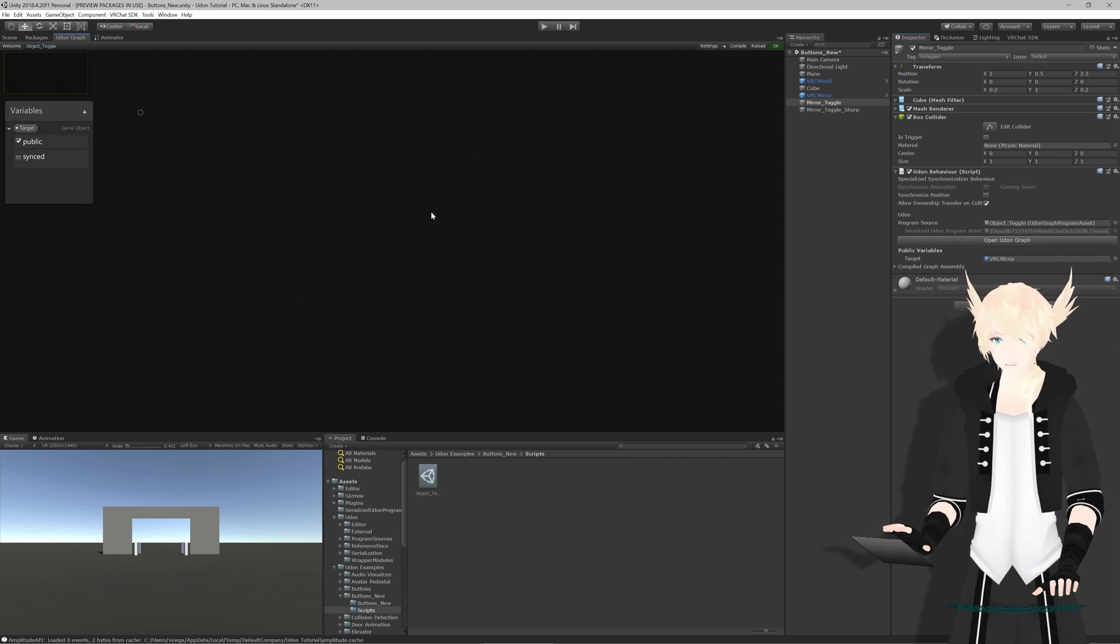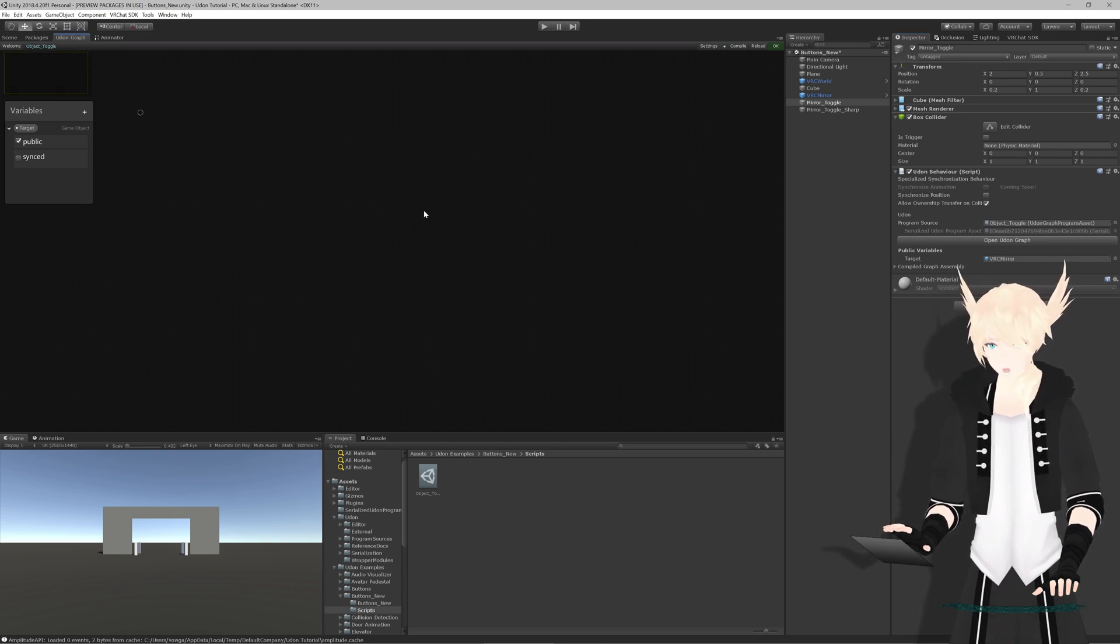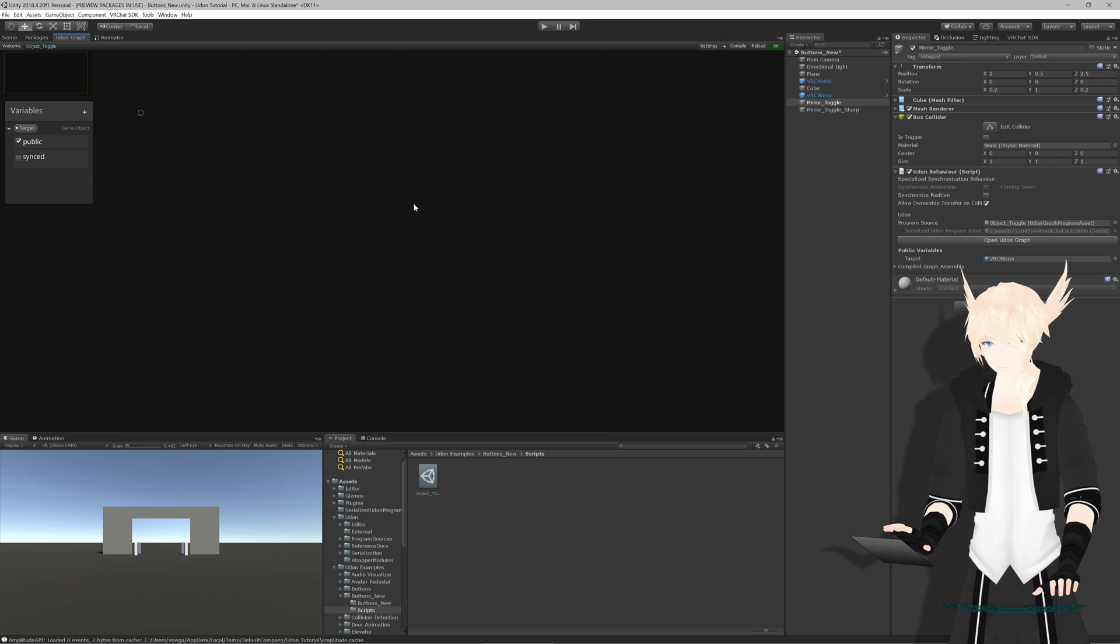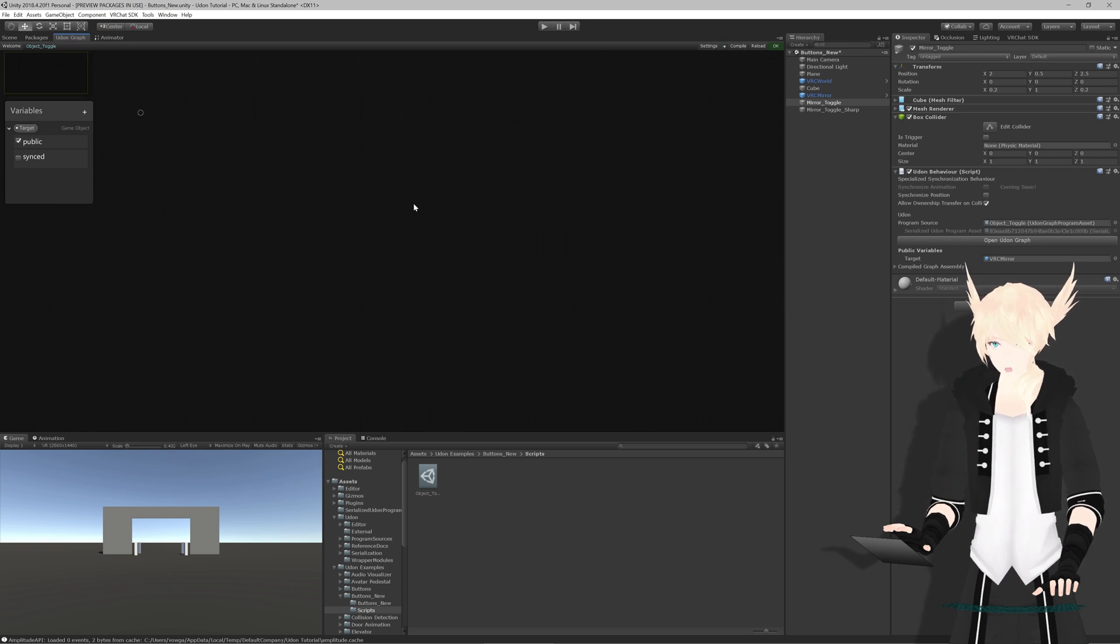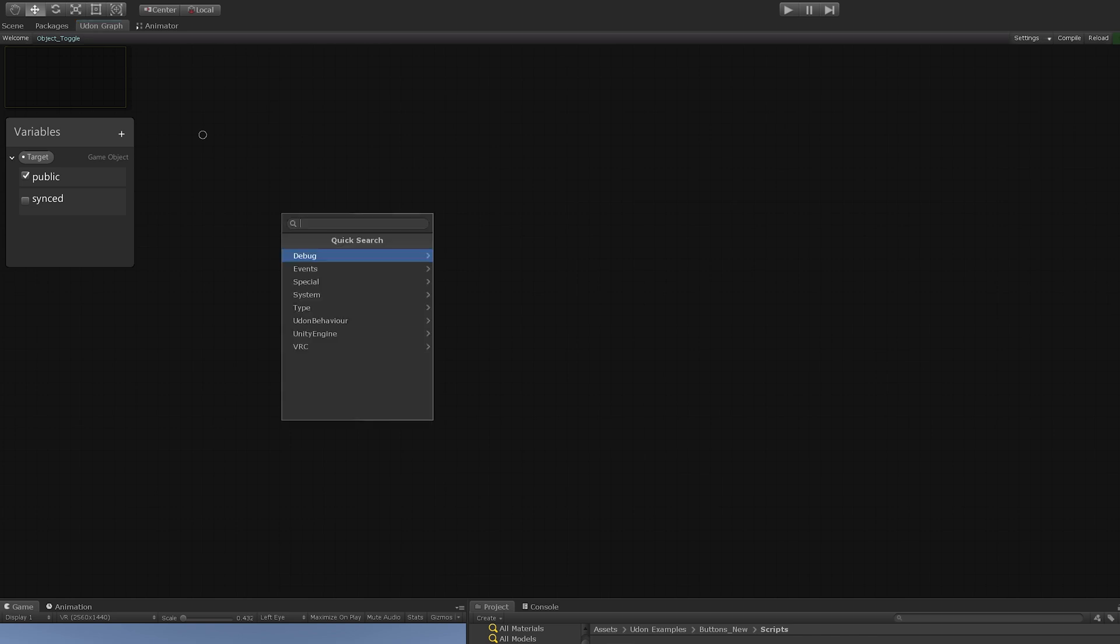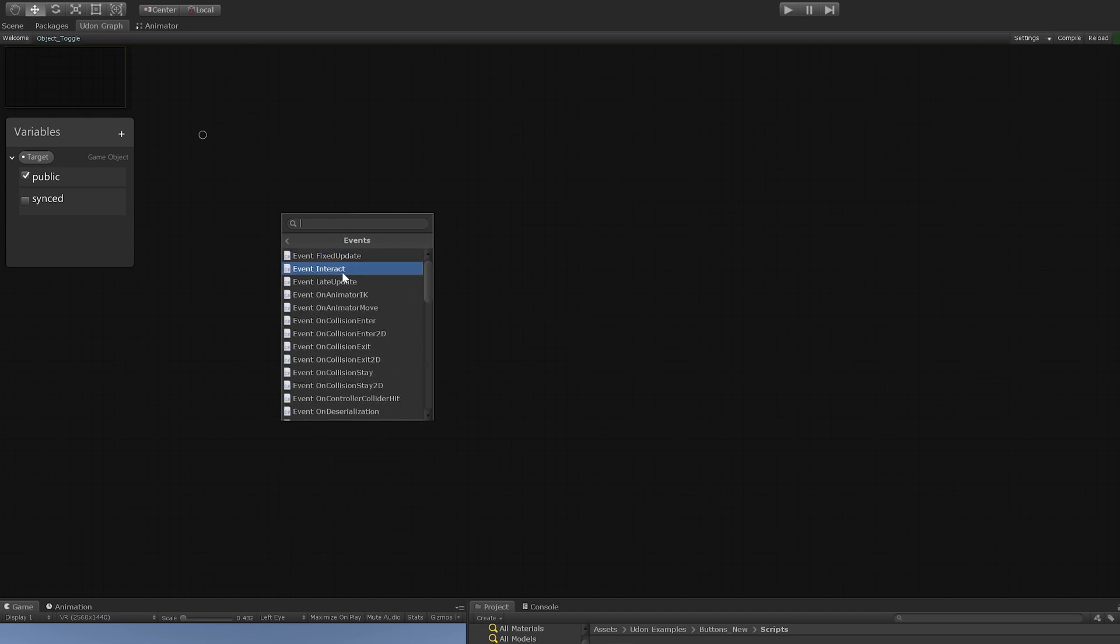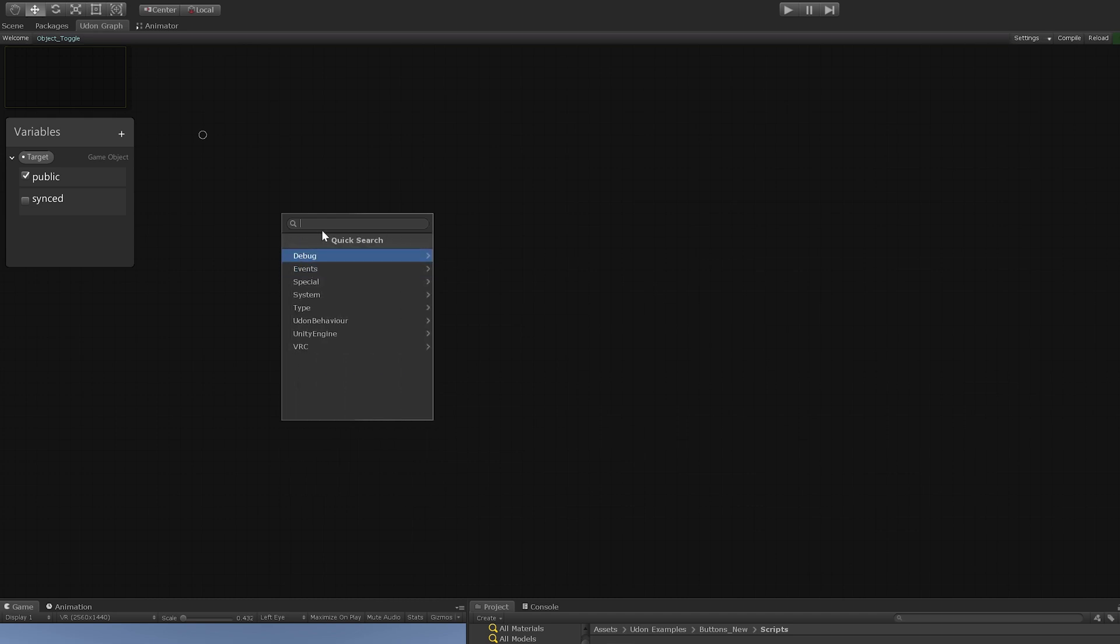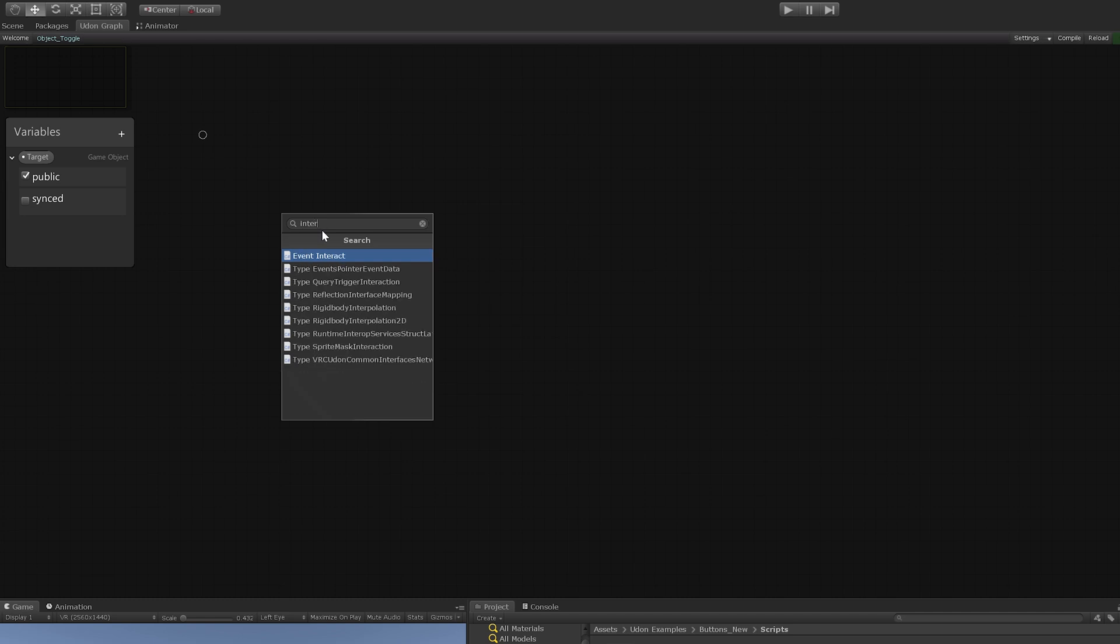Everything that happens in Udon or scripting in general typically happens inside of an event. The event that we specifically want for when someone clicks a button is interact. We can just hit space anywhere and that will open up a quick search. We can either go through events and hit interact or just type interact and select event interact.